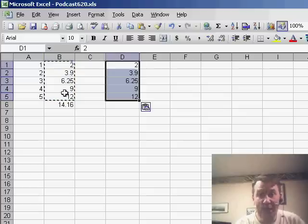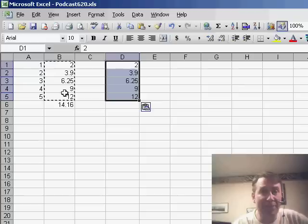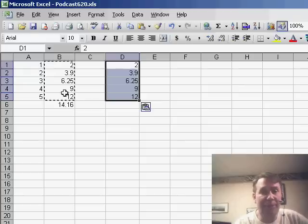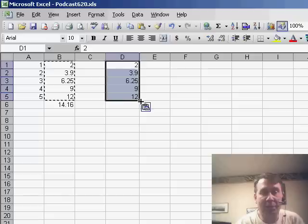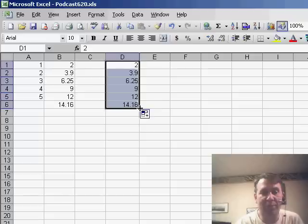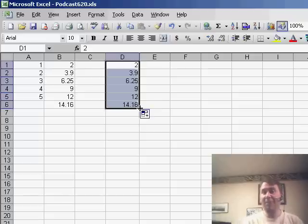But I want to point out that it's possible using the fill handle to basically do the exact same calculation. Here, we have the same numbers, I selected all the numbers and grab the fill handle and drag down for one position.